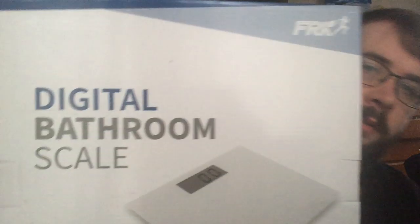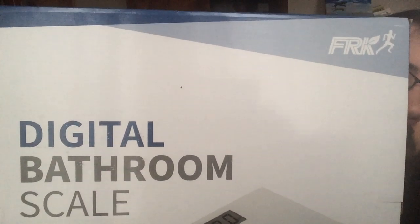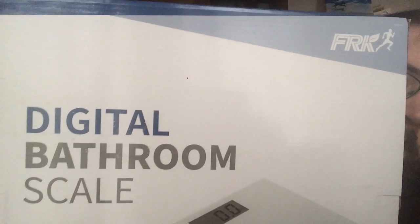Okay, today I'm going to be showing you this digital bathroom scale by FRK. It just comes packed up in plastic wrap as well as cardboard.